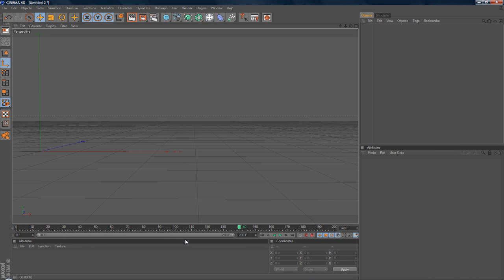Hey guys, Conor here with Chrome Designs and thank you for watching this video. Today is a Cinema 4D tutorial on how to render with no background.